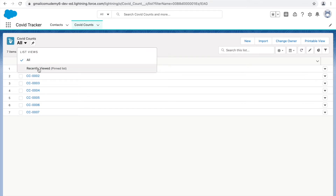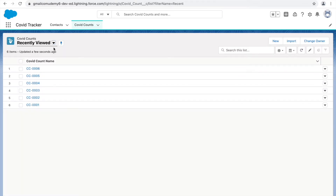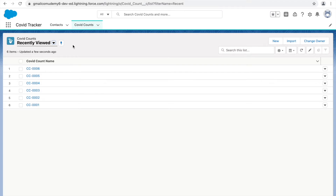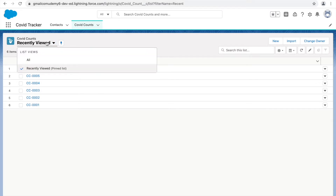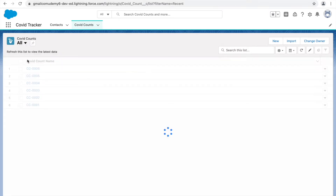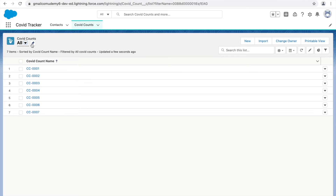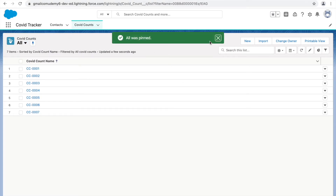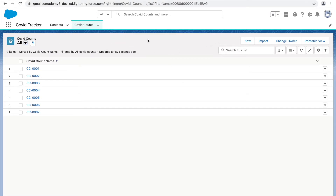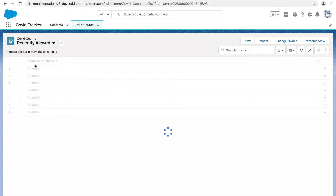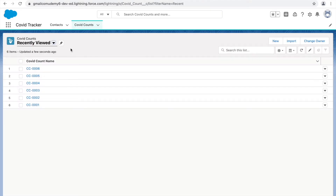The 'Recently Viewed' is the current pinned list. If you want to pin a list — meaning whenever you open this page you want to see a specific list view — you can go to that list view and click the pin icon, and that list view will be pinned. The recently viewed list shows all the records you recently opened for this particular object.